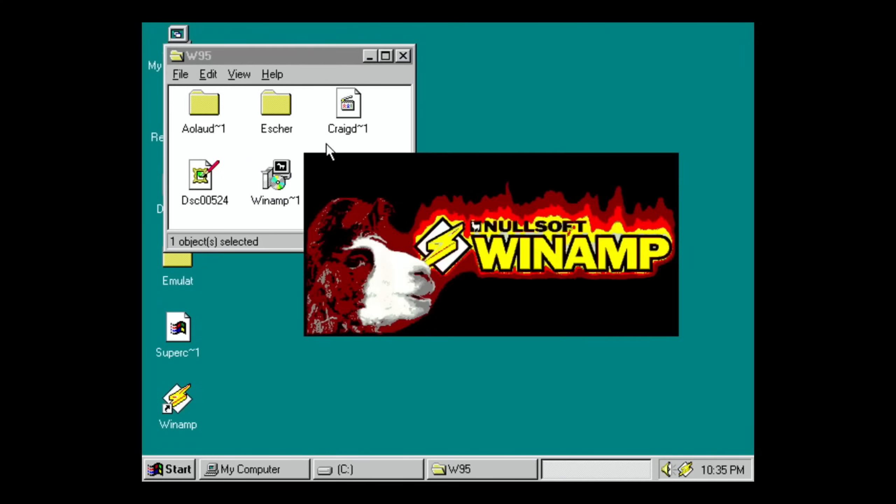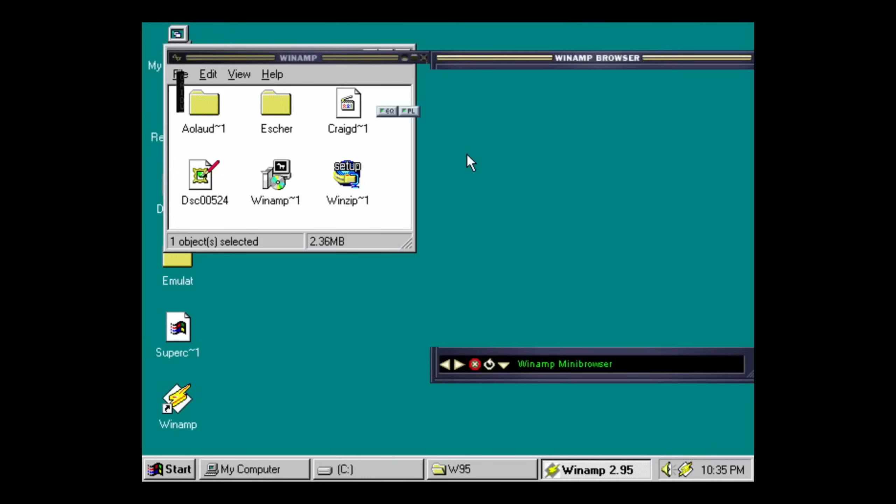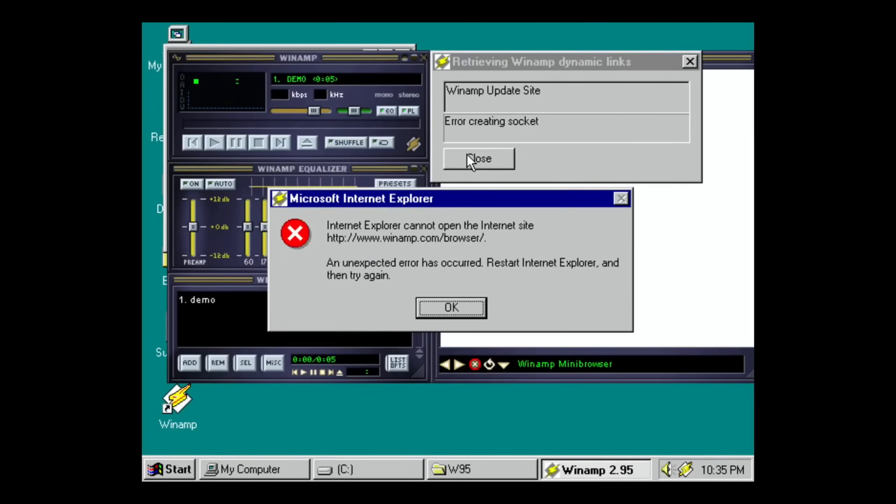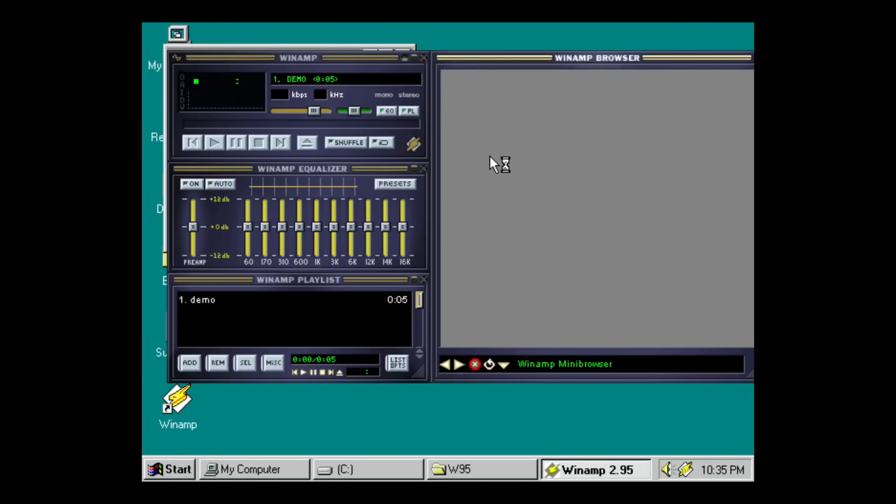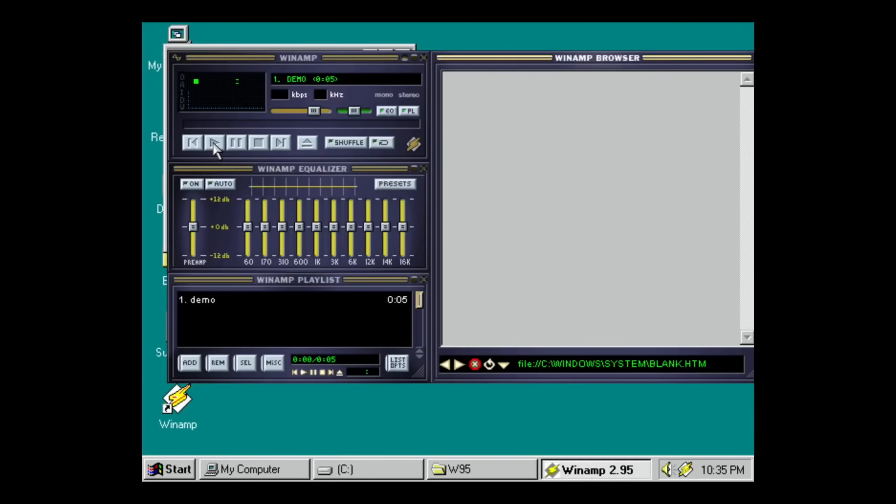I haven't got any audio from—oh, 'Internet cannot open the Internet.' Oh, that's all right. Close that. So well, hopefully audio will come out. I can't hear it because I haven't got any speakers on this setup.